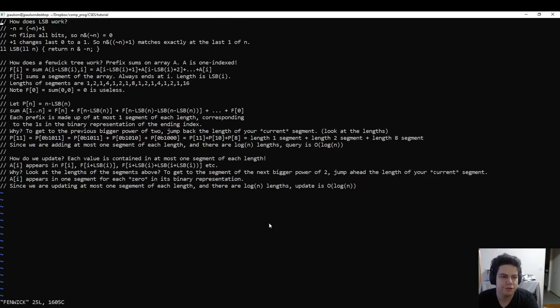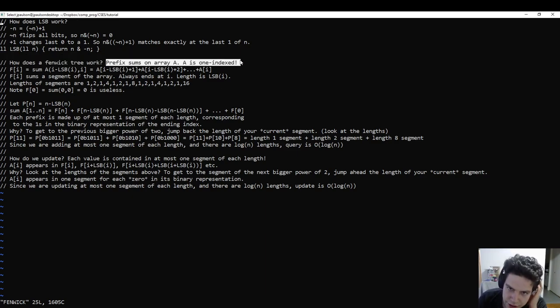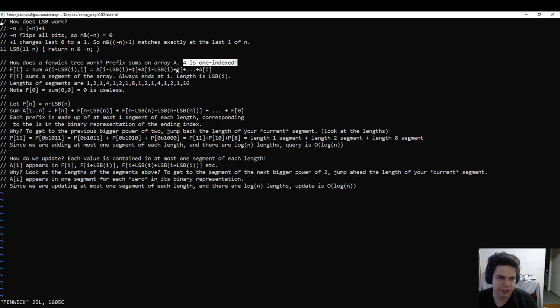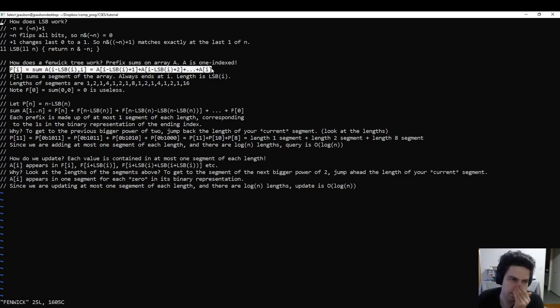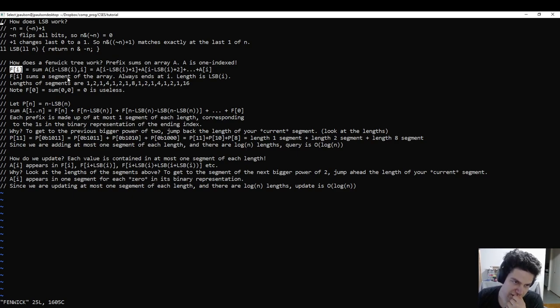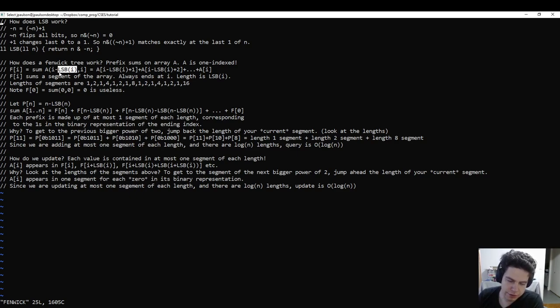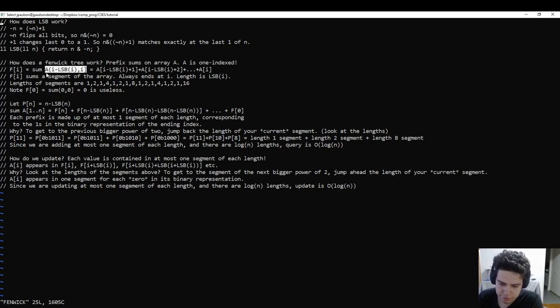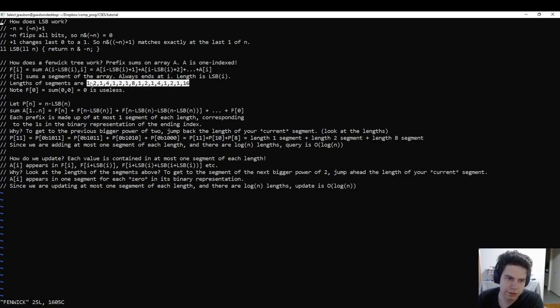So here's my notes on Fenwick trees. The main idea is we have some array that we want to do prefix sums of, which we're going to one-index, not zero-index. The main idea is that we're going to keep an array that is the Fenwick tree, and the ith element is going to store some sum that ends at i. And the length of that sum is going to be the least significant bit of i. So if you wrote out i in binary, what would be the smallest power of two? If i is odd, then f_i is just i itself.